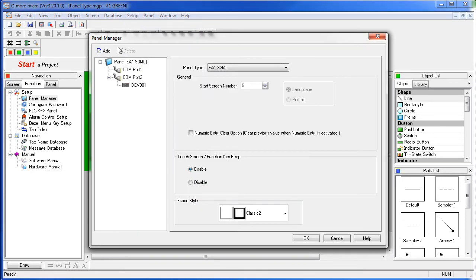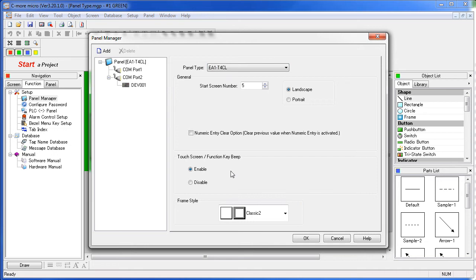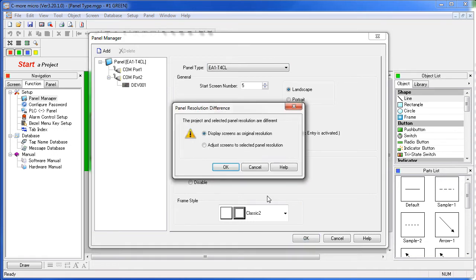From there you can select the panel you want. If you originally set the panel up as a 3 inch panel like we did here and then switch to a larger panel – let's say a 4 inch panel like this one – when you hit OK the software will ask you if you want to display the screens as original size or scale all the objects to the new size.